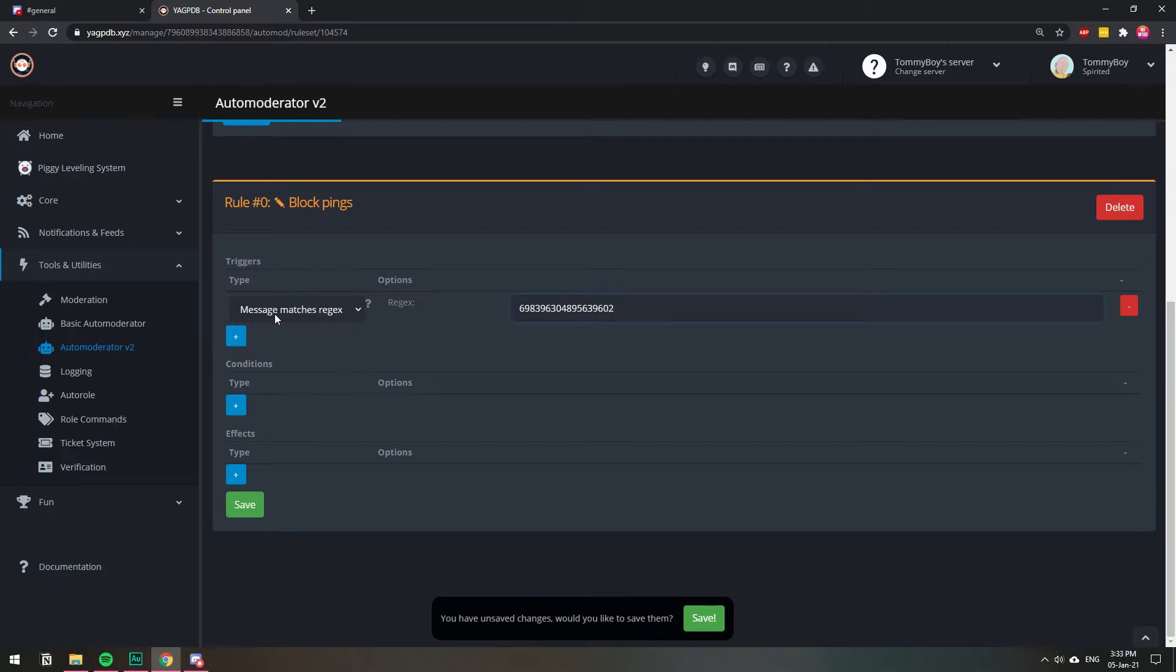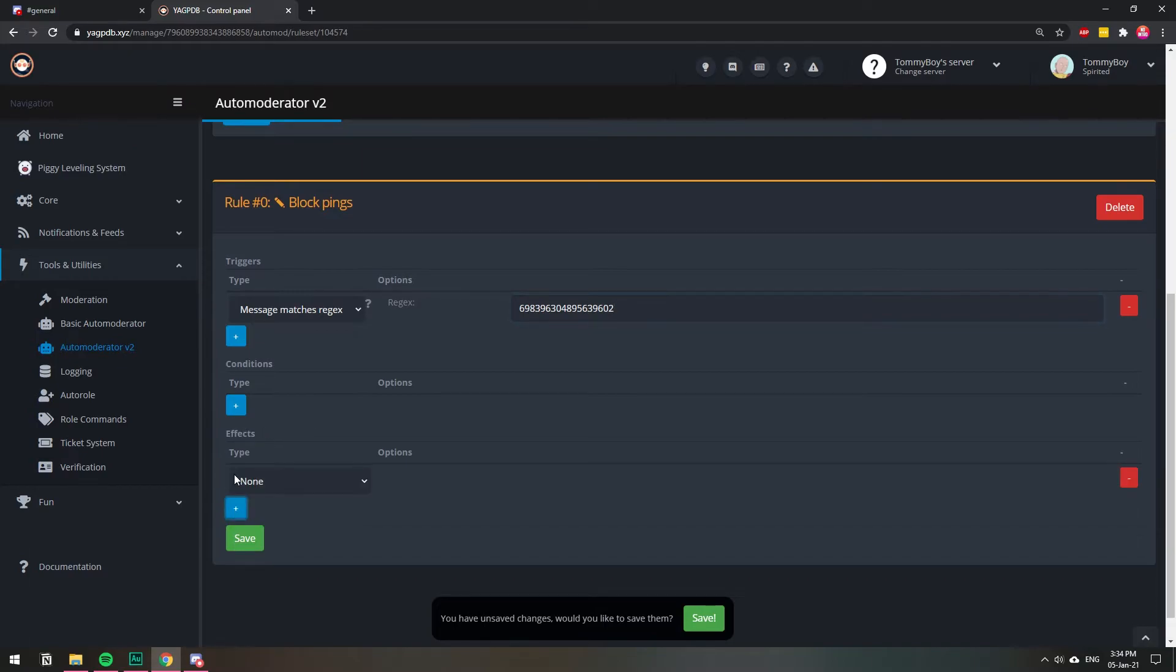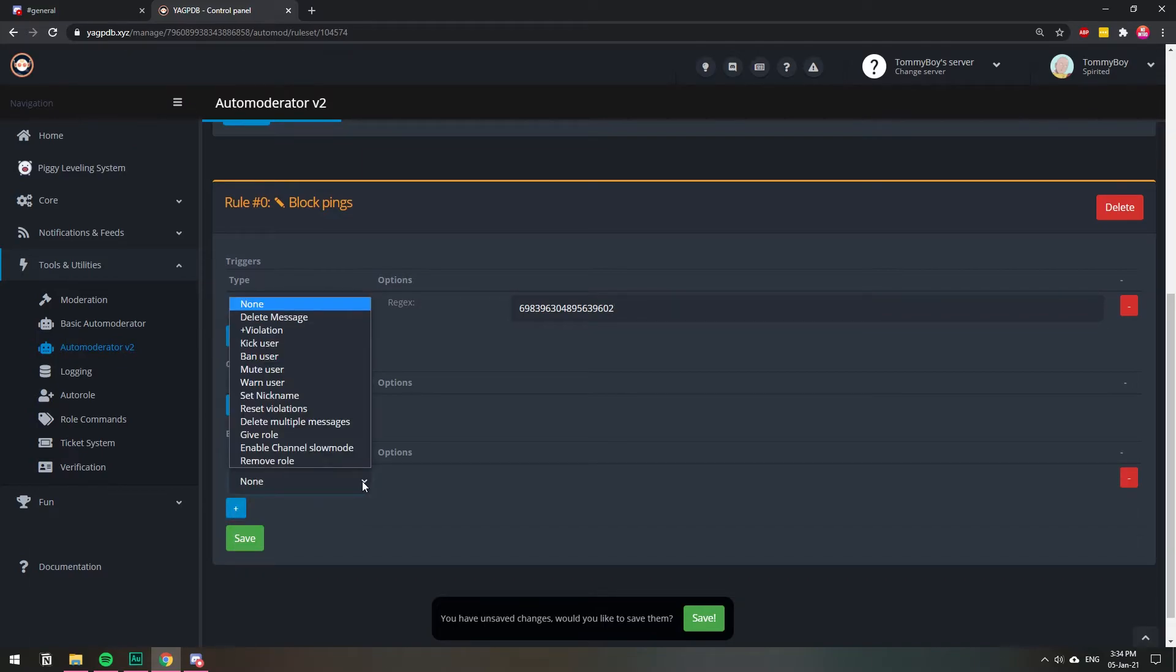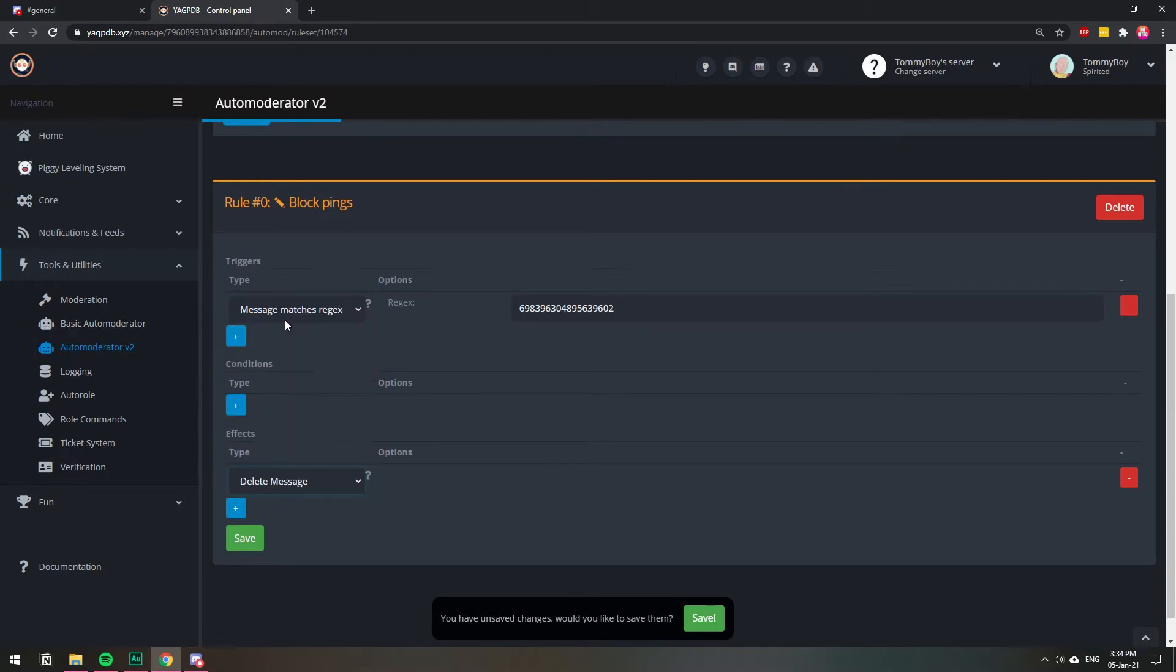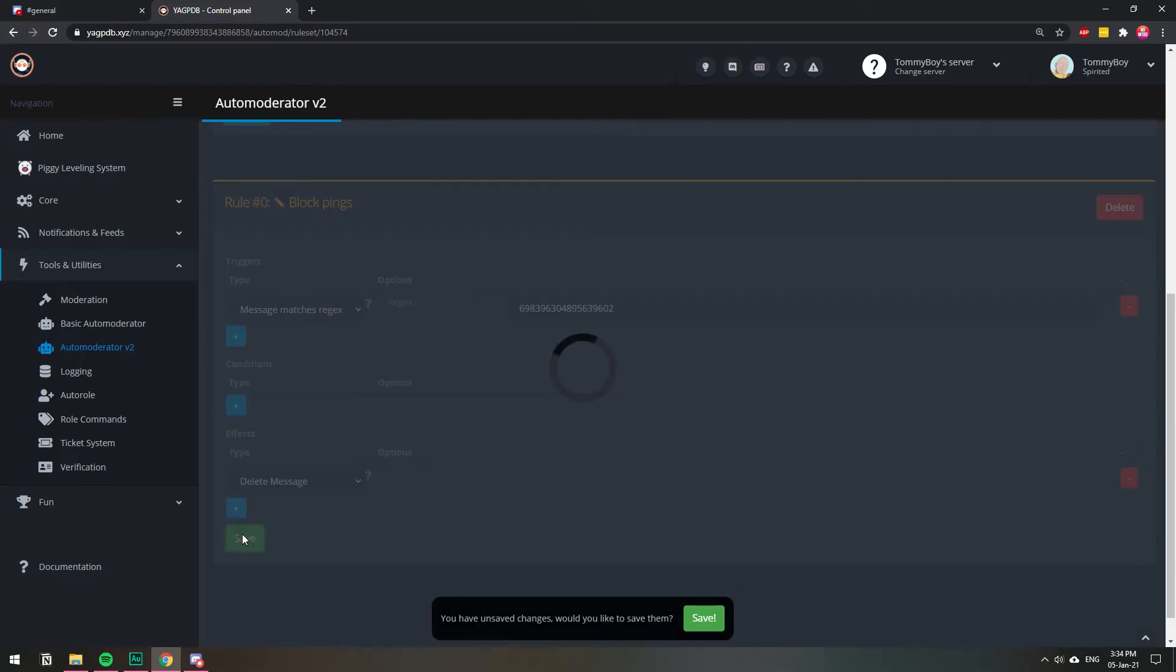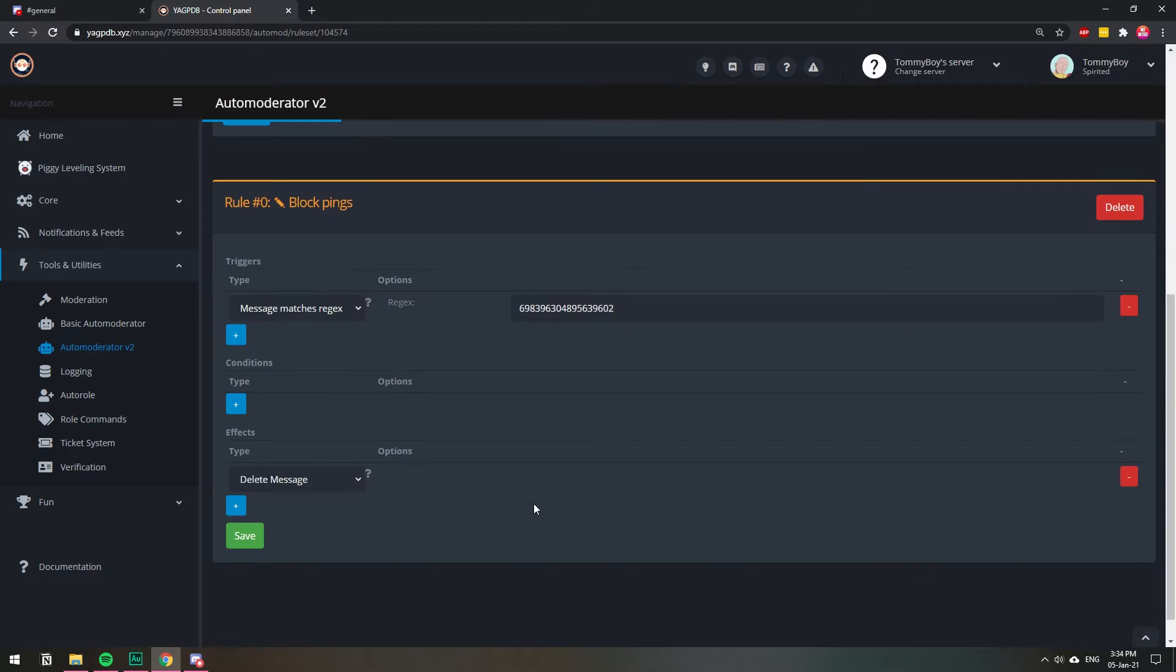So this is a trigger. Whenever a message matches this ID, then do something. The do something is going to be the effect. I'm going to click the plus sign. And then I want this bot to do something and it is to delete the message. So whenever the bot finds this ID on a message, then it's going to delete that message. So I'm going to click save. And there we have it. That's basically all you need to do.